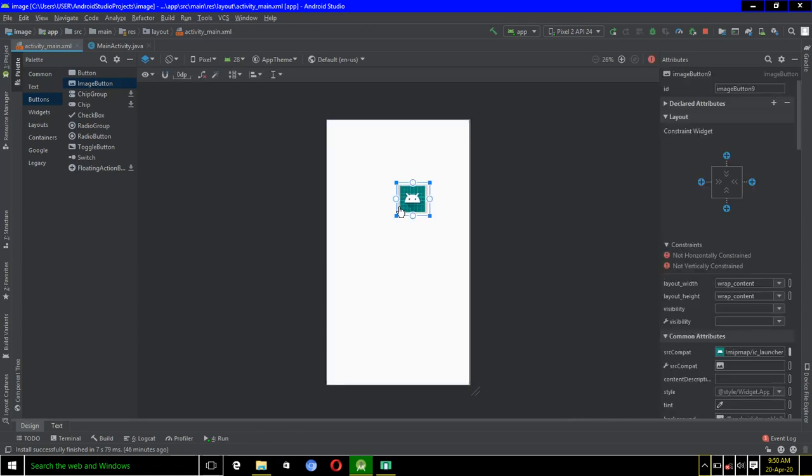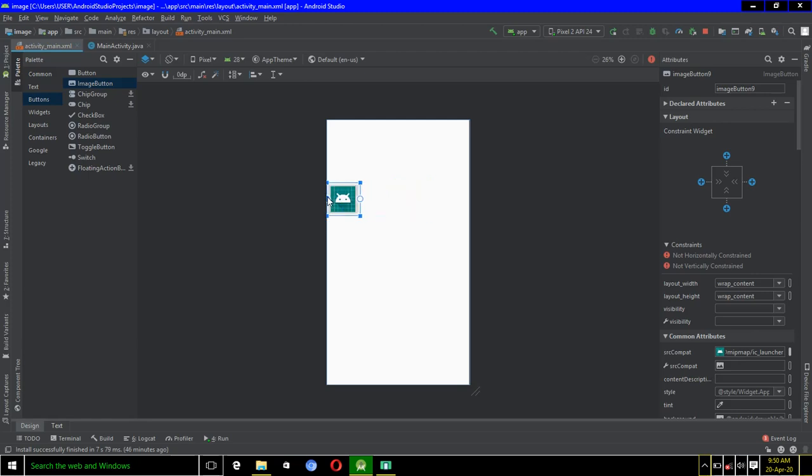So here's the image. I will have to constrain this image to the left and to the right.